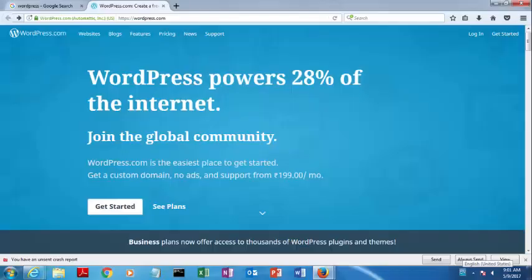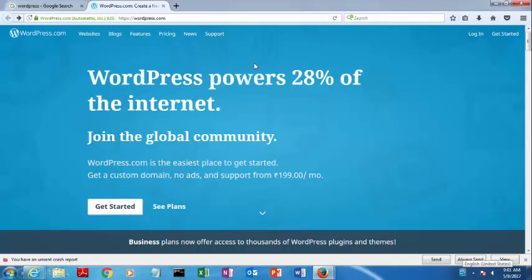This is the first step to create our own website. Firstly, you have to enter URL wordpress.com. After pressing that, you will get a window like this. Here you have to observe the different options. From that, you have to select 'get started' because we want to create our own website.